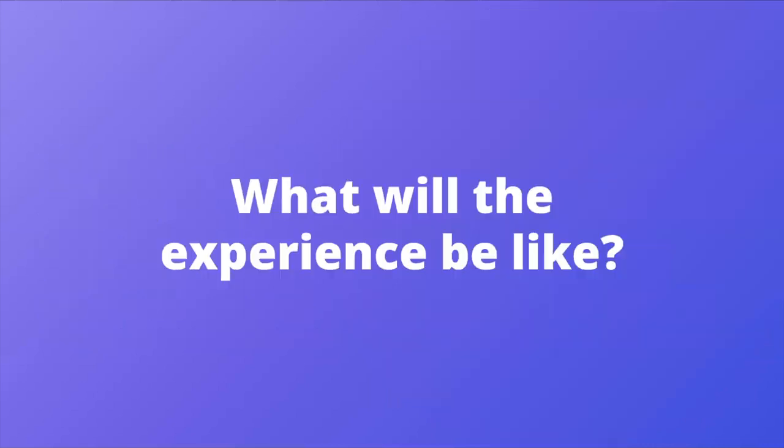So what would the experience be like? Let's quickly jump into a demo comparing the current experience with the new experience.